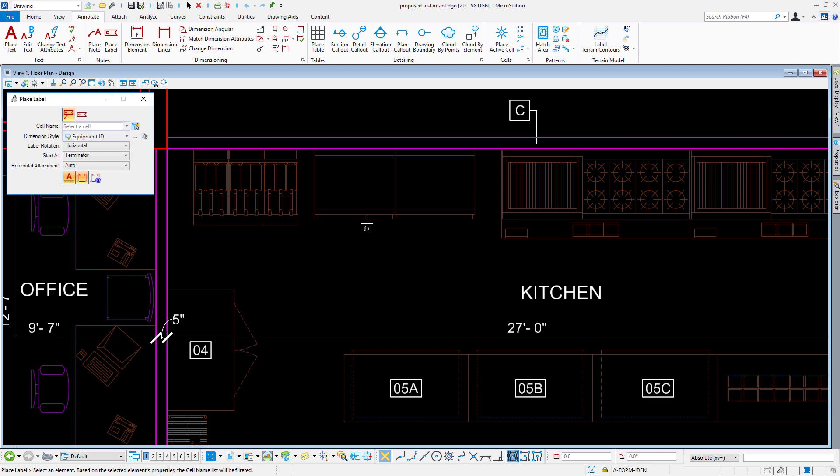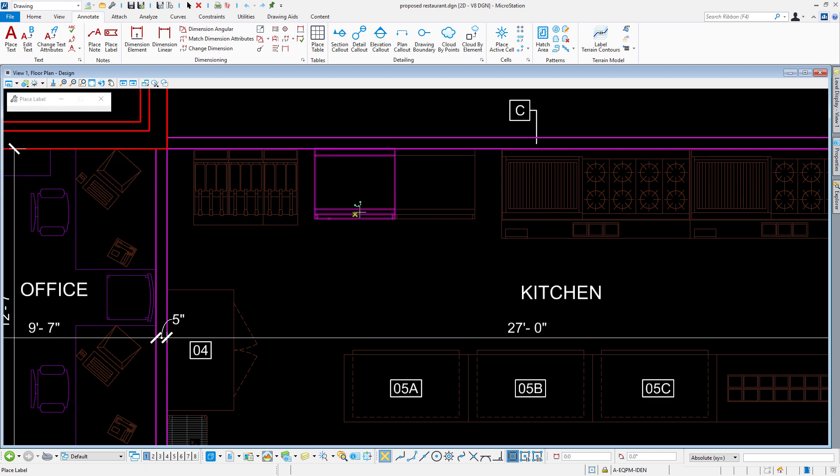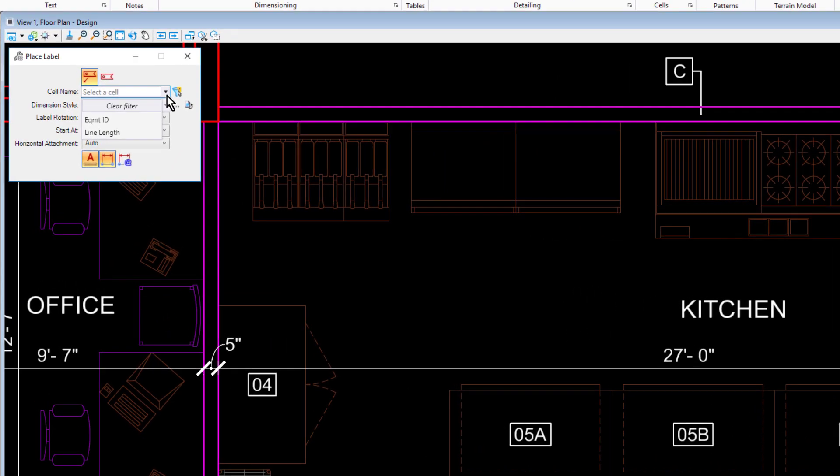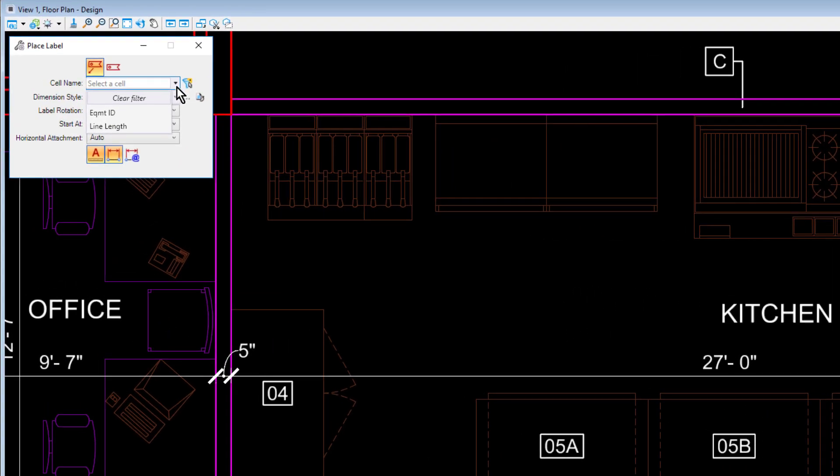The cell name list is filtered with cell names that have the properties that applied to the selected element. Here, you can see that the list has been dramatically truncated. The cell name dropdown now shows a filtered list of labels that contain text fields having properties of the selected filter.